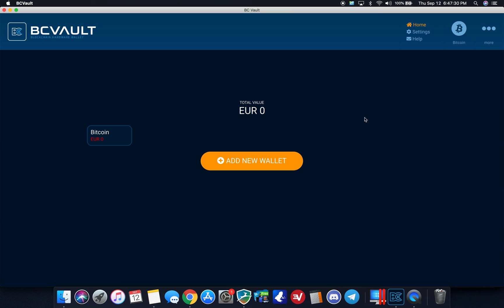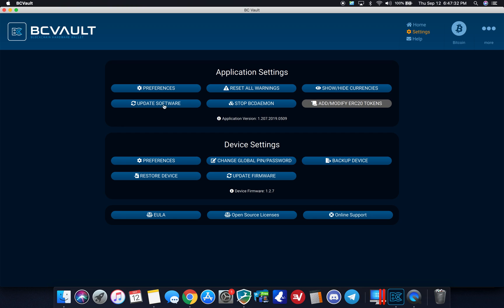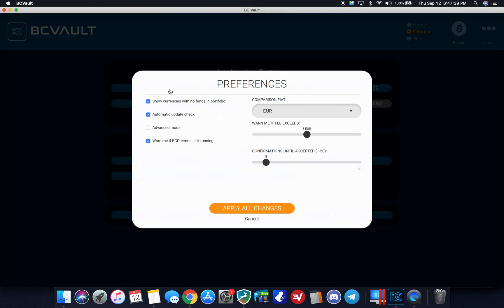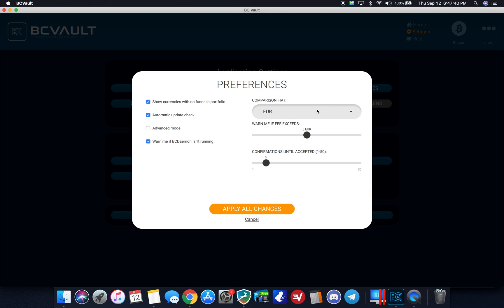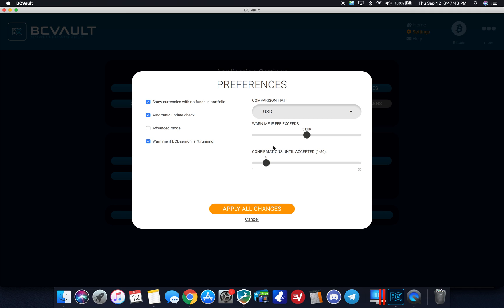Okay, so settings, preferences, update software, reset, show hide all currencies. Let me go to preferences real quick. Let me change euros to USD since I'm in the United States. You can set your confirmation warning on if there's a fee over a certain amount to have it warn on the device. Confirmations, this is for blockchain confirmations until it's accepted. So if you are sending out a transaction and you want five block confirmations before it authorizes, you can set that here.